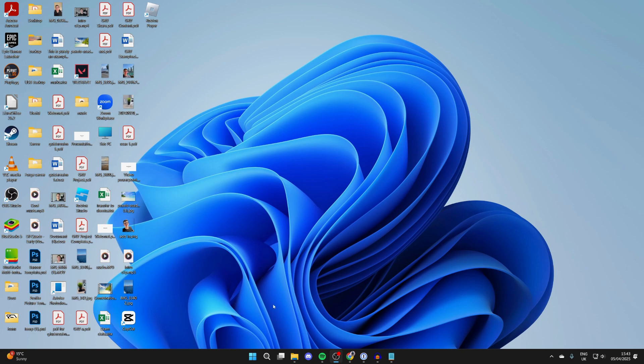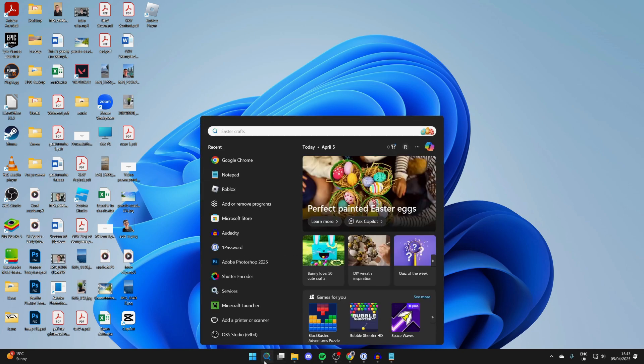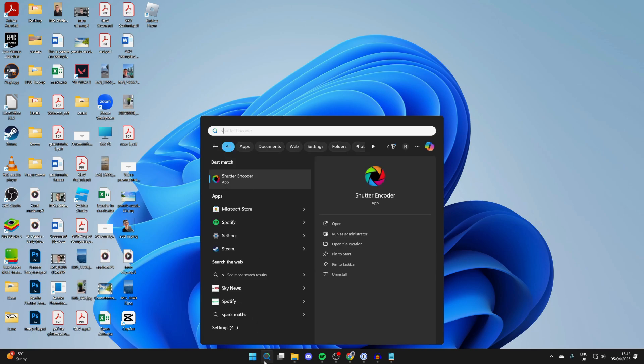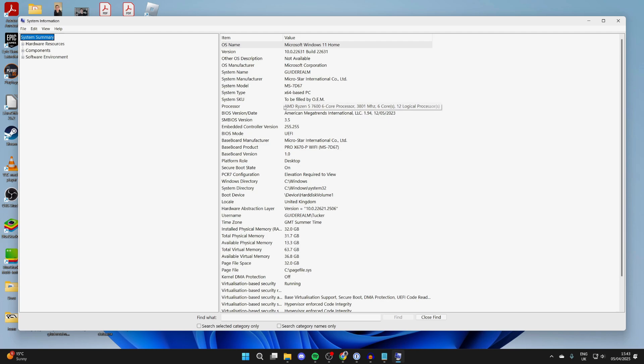To get started, click on the search button at the bottom. For the first way, type in system information. You should get it suggested and you can click on it and it will open up.